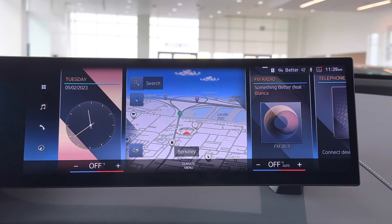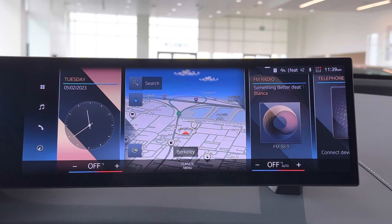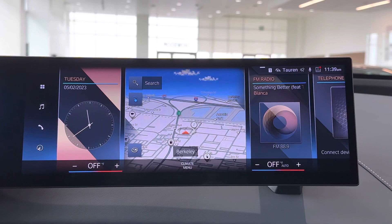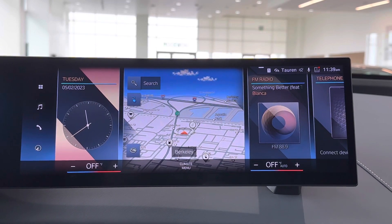Hello, this is Cooper from Weather for BMW, and today we're going to be talking about how to adjust your widgets on your iDrive screen for iDrive 8.